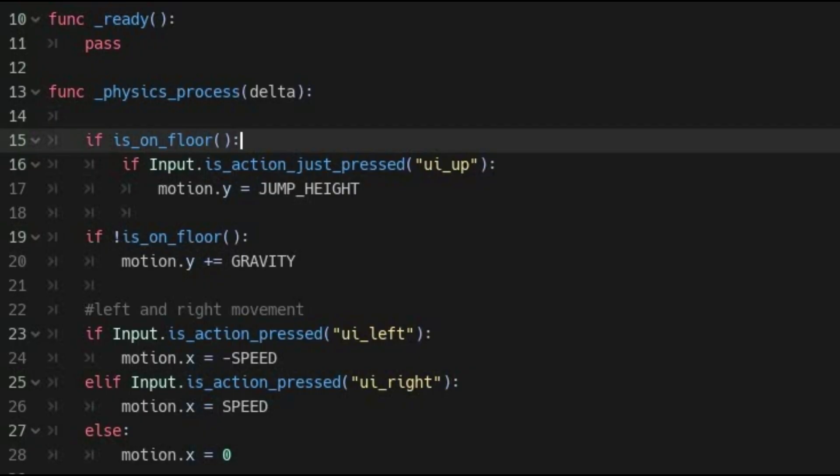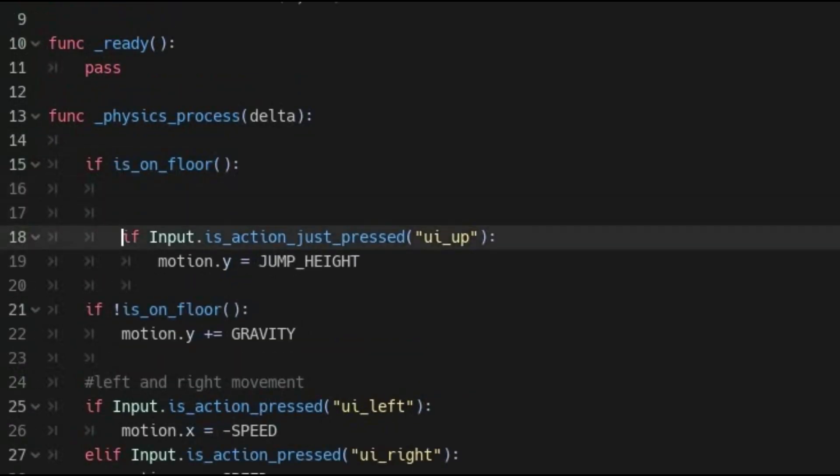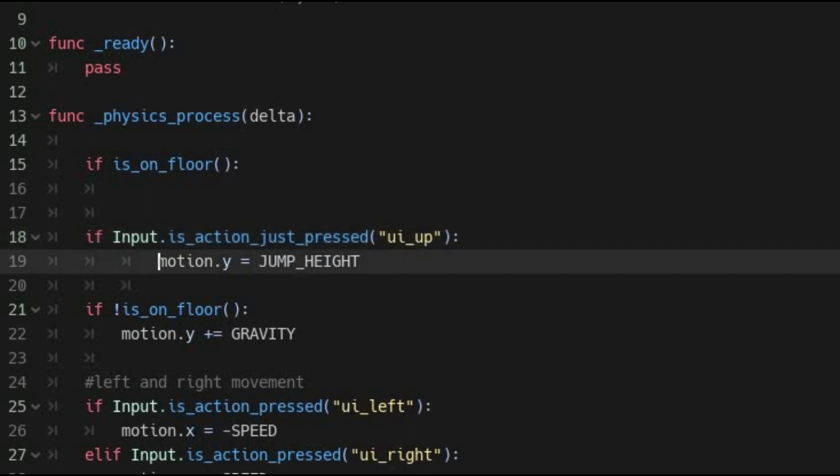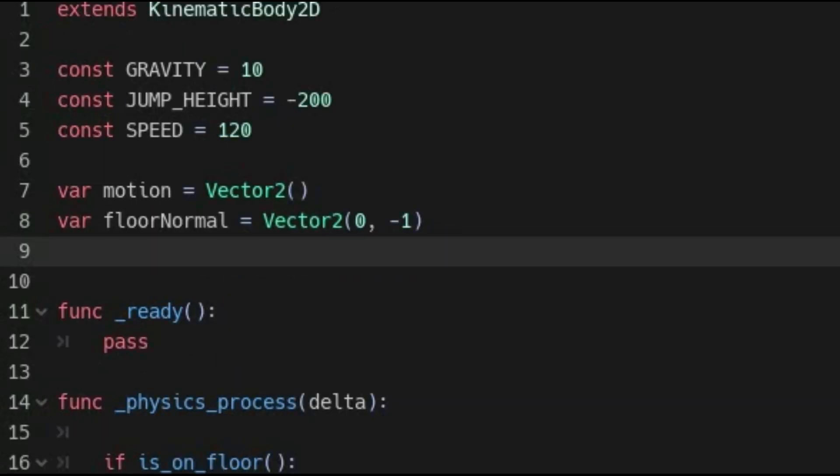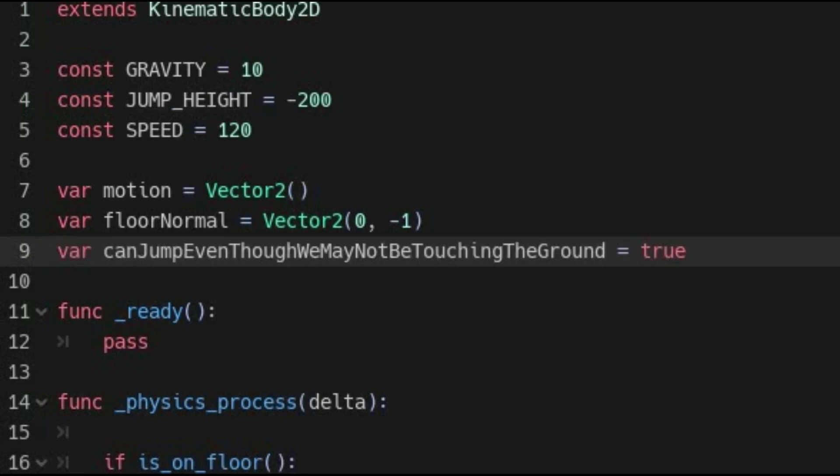In order to make Coyote Hang Time, you will need to rearrange a few things in your code until you have the ability to jump regardless if you are on the ground or not, and make a new Boolean variable—Boolean meaning true or false—that will decide if you can jump. In this example, I added a variable called can jump even though we may not be touching the ground. What? It's a great variable name. You'll never wonder what it does. Don't judge me.